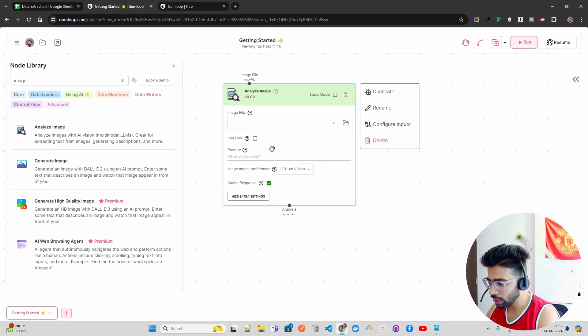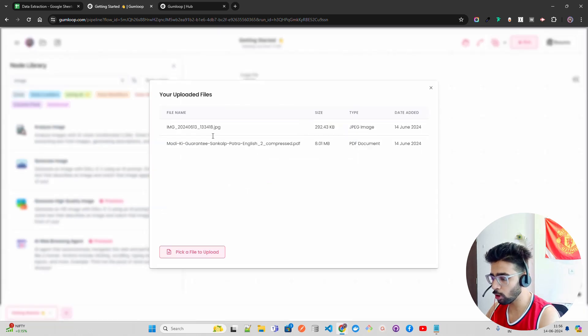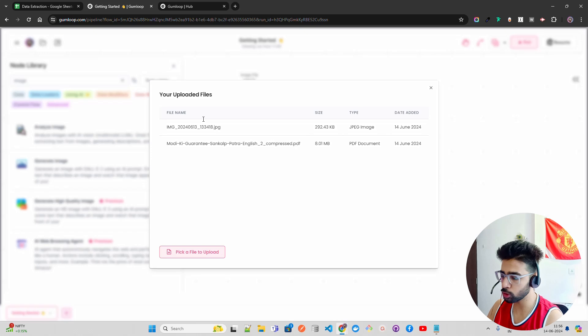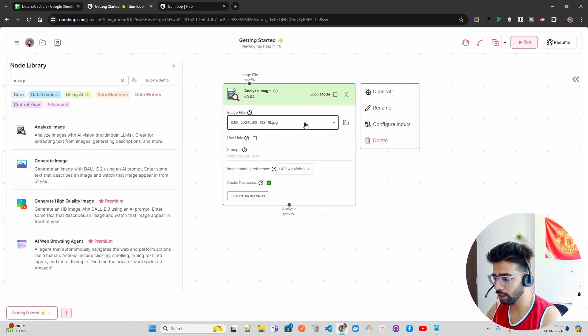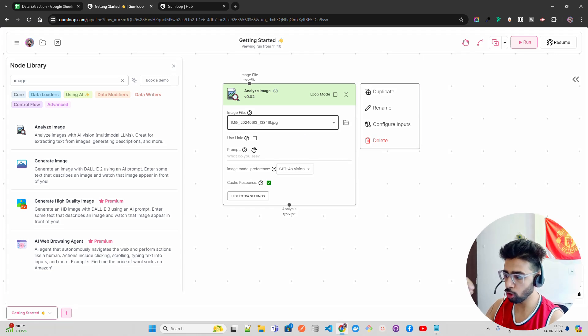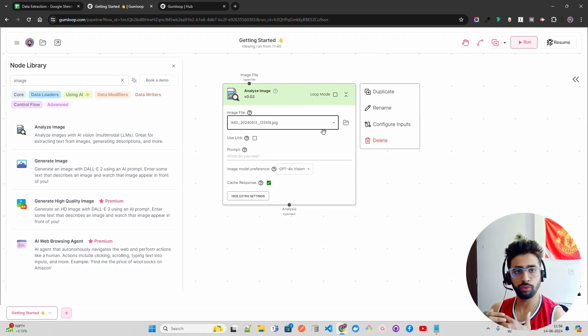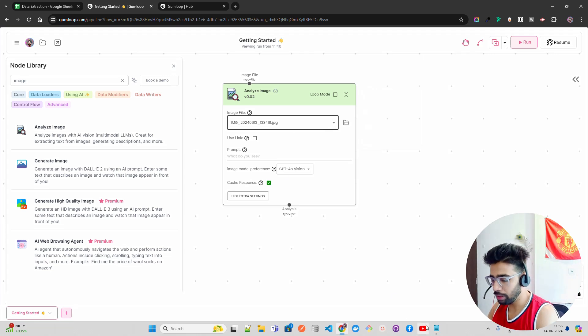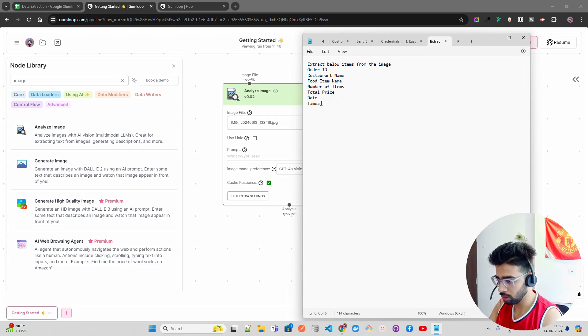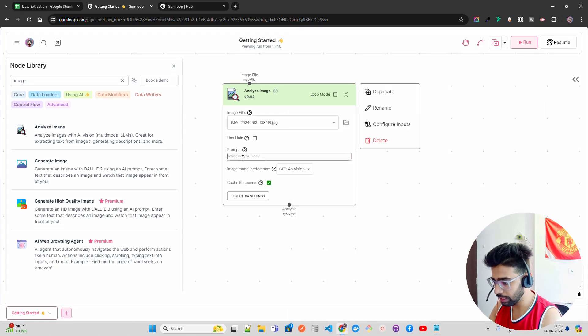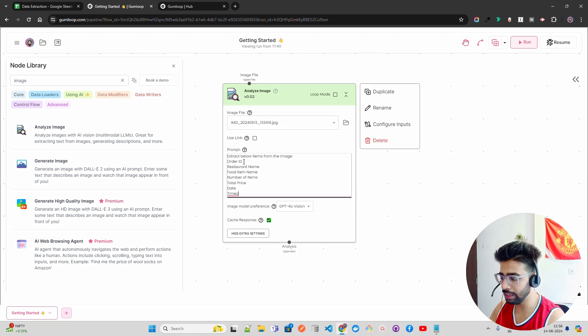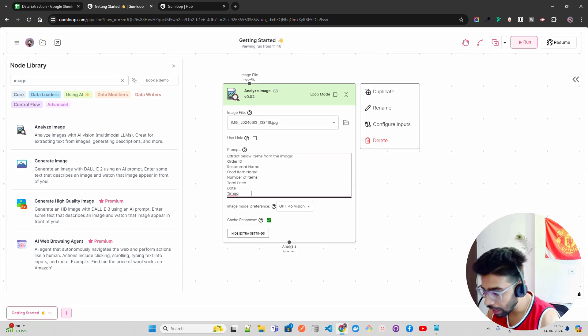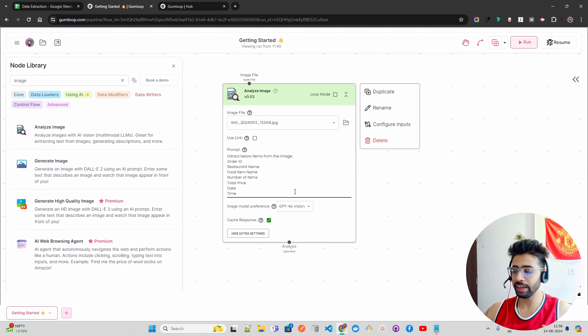You can define a prompt and have an image file. This is how you upload a file. You can see I've already uploaded a couple of files, so I'm just going to select one of these. Let me select this file that I have uploaded and my file is there. You can also use a link if you want to bring it from a web URL, or upload from a local system. I already have written a prompt—let me copy this prompt. These are things I need from this image. It says: extract the following items from the image: order ID, restaurant name, food item name, number of items, total price, date, and time.